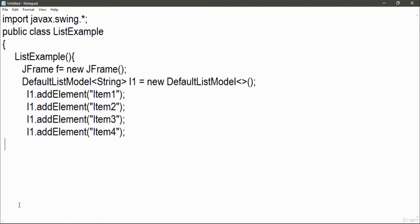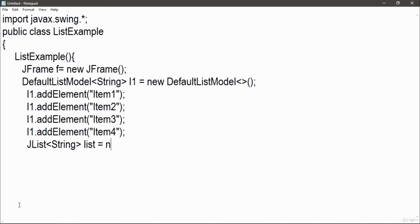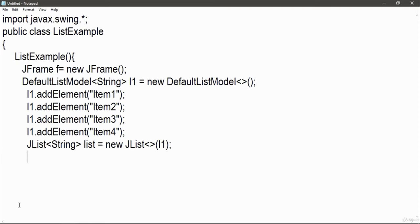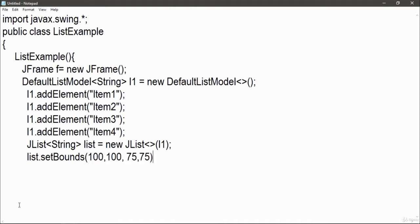Now I am going to JList string list equal to new JList l1. Now write list dot set boundaries 100, 100, 75, 75. This is my height and width 75 and 100 is my x y locations where this list will be located in my application.